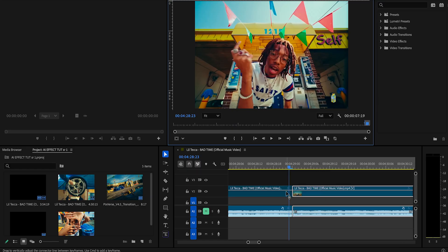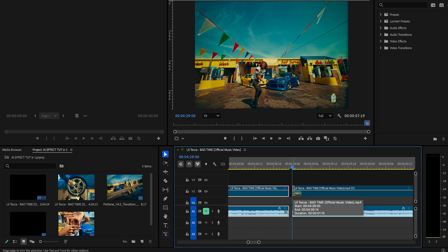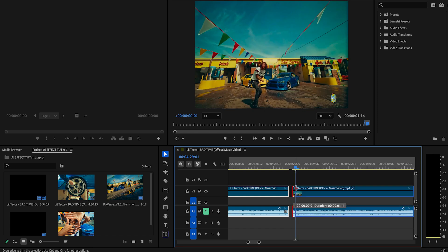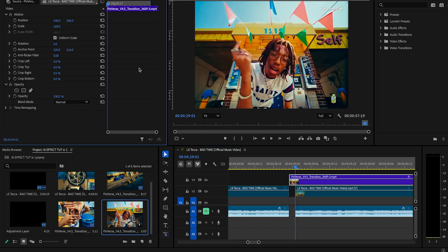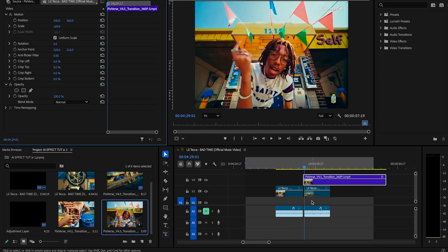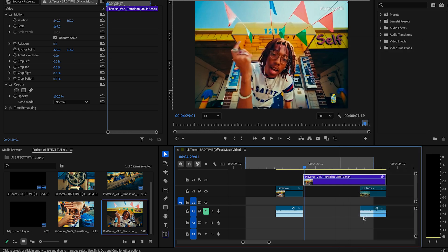Now that we have it back into Premiere, we're going to go ahead and delete the last frame of the first clip as well as the first frame of the second clip. We'll leave some space there and then we'll drag in our AI transition.